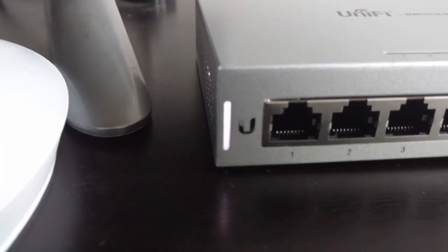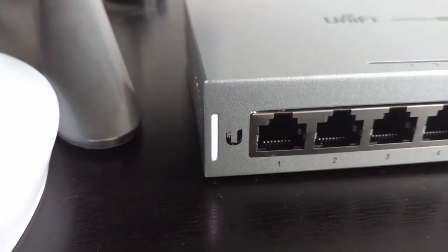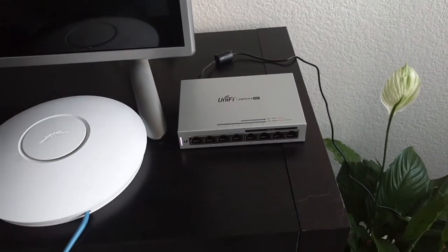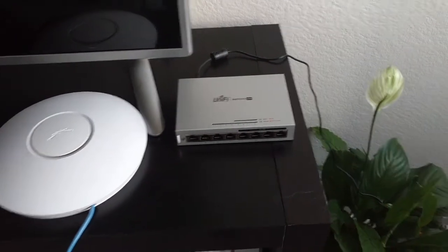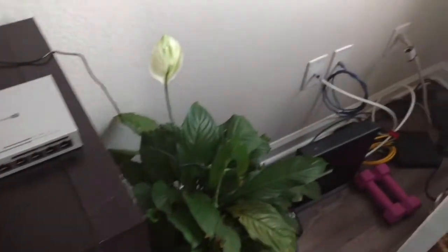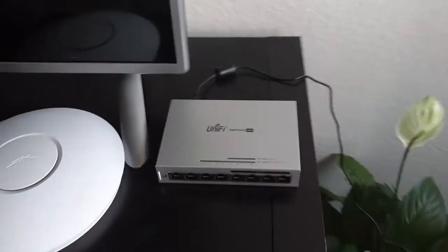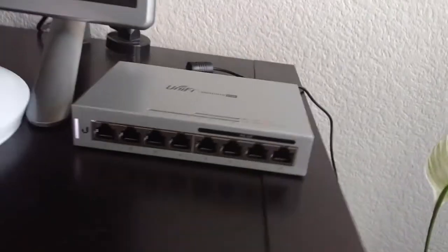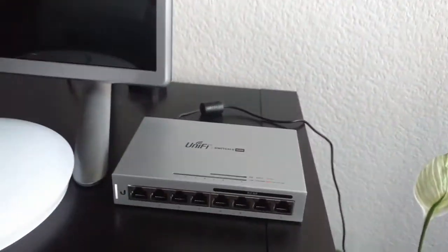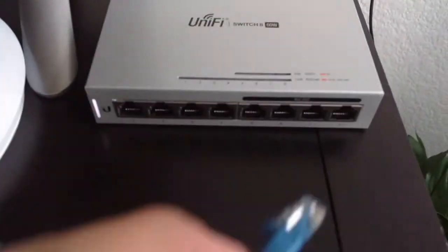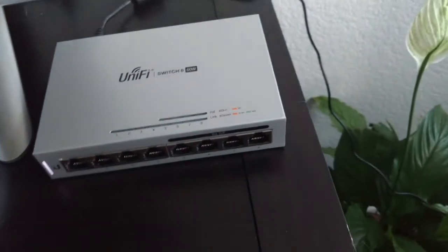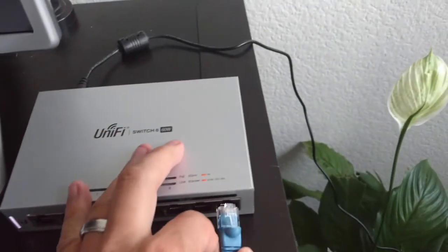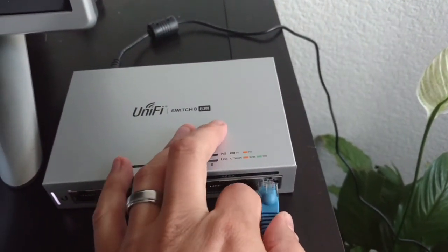I have it plugged into the power already and we can see that it's actually powered on by this little LED light right here. That's a nice little indicator. The first thing I want to do is I want to test my Wi-Fi access point, so grab the cable here and we're going to go ahead and plug in port number eight.